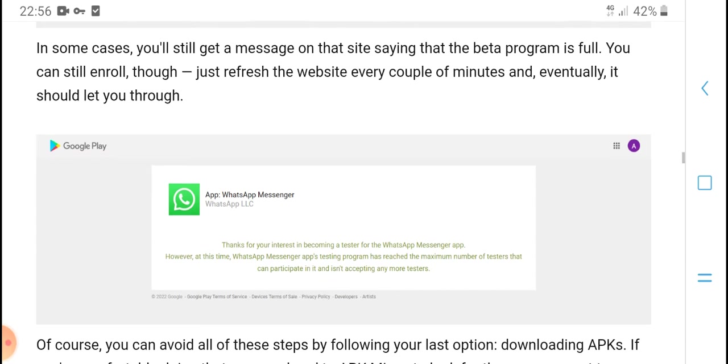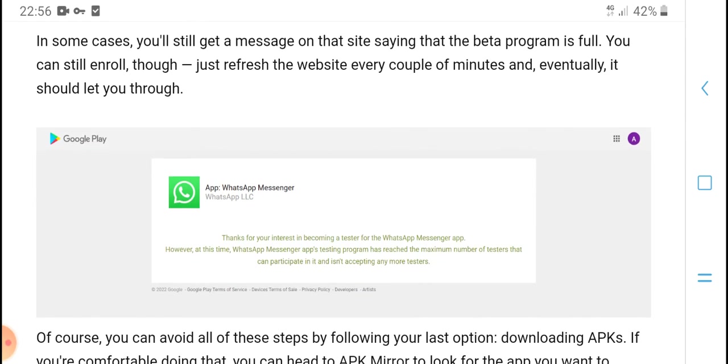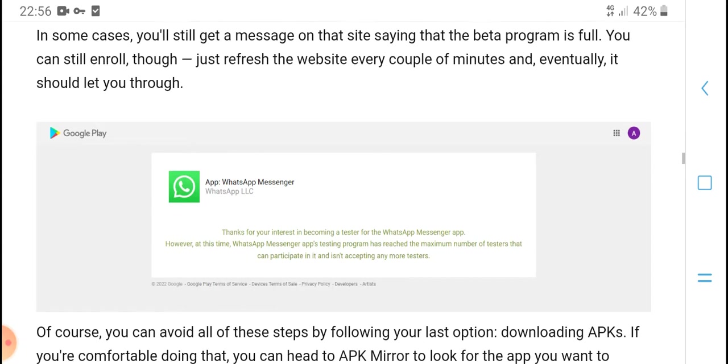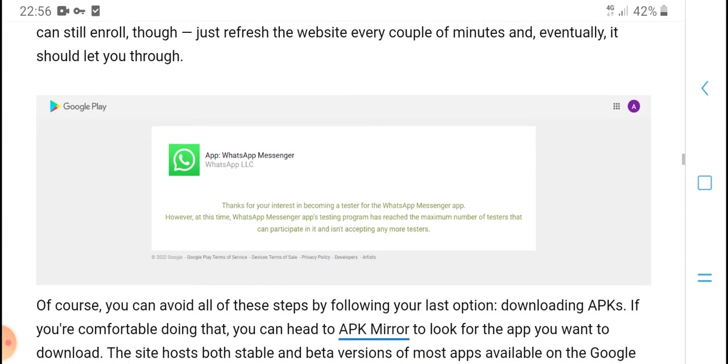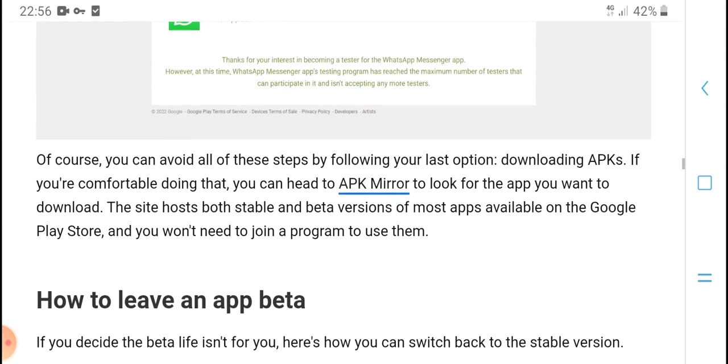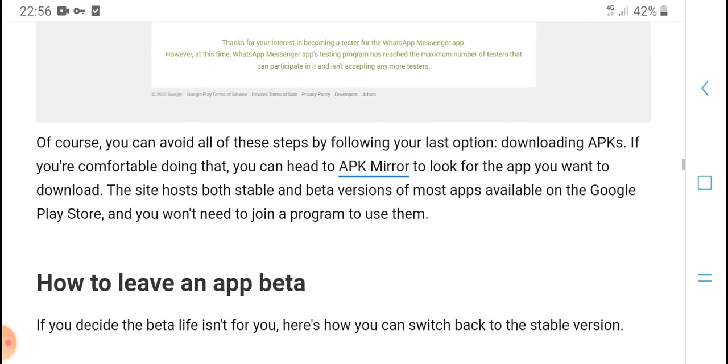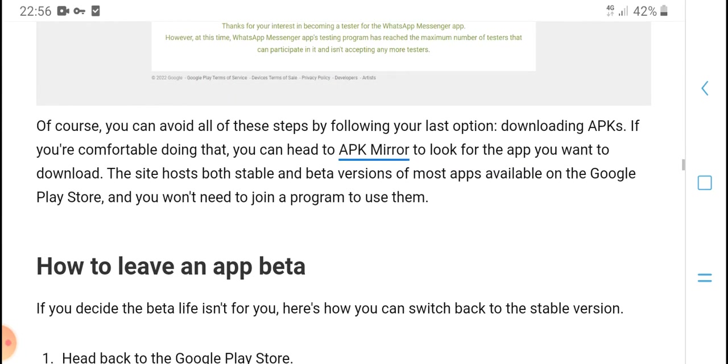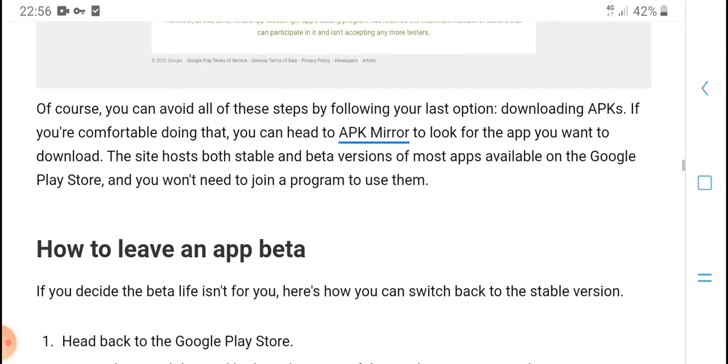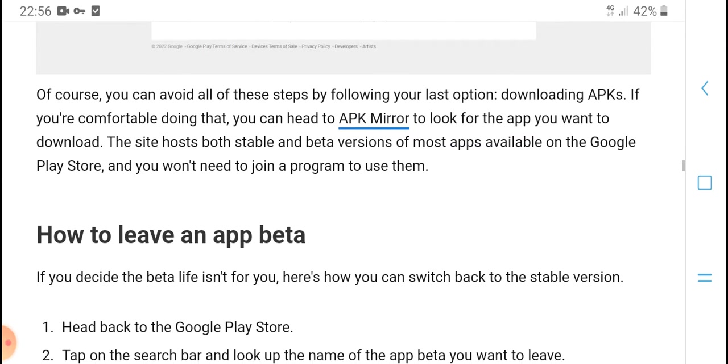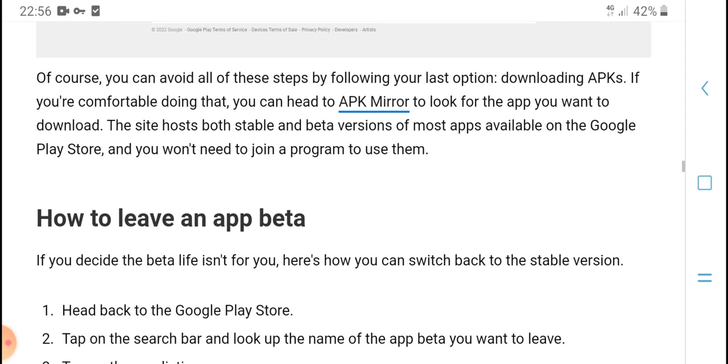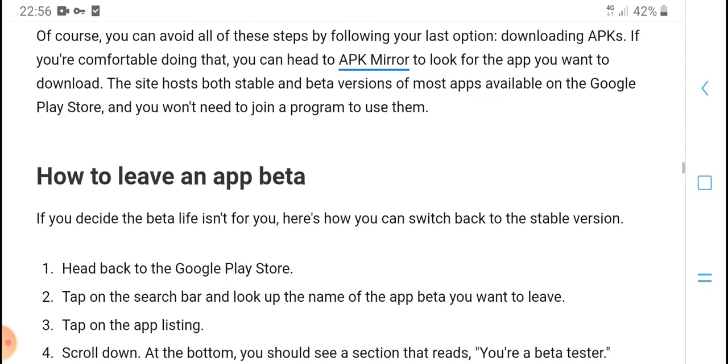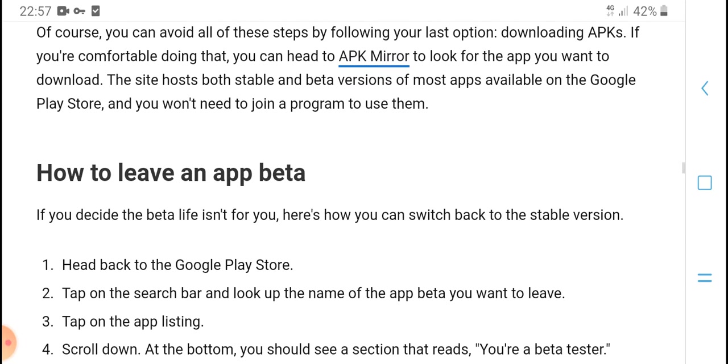You can still try enrollment by refreshing the website every couple of minutes. As a last option, if you're comfortable trying it, you can go to APK Mirror and look up the app you want to download. The beta version should be available to download without needing to join the Play Store testing program.